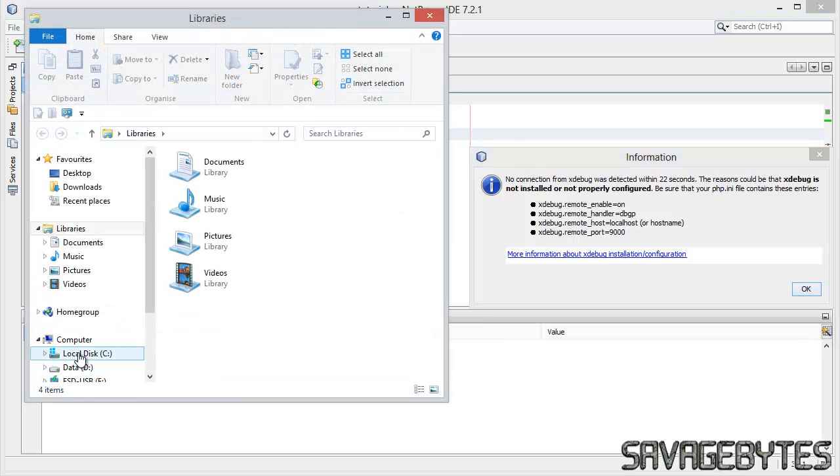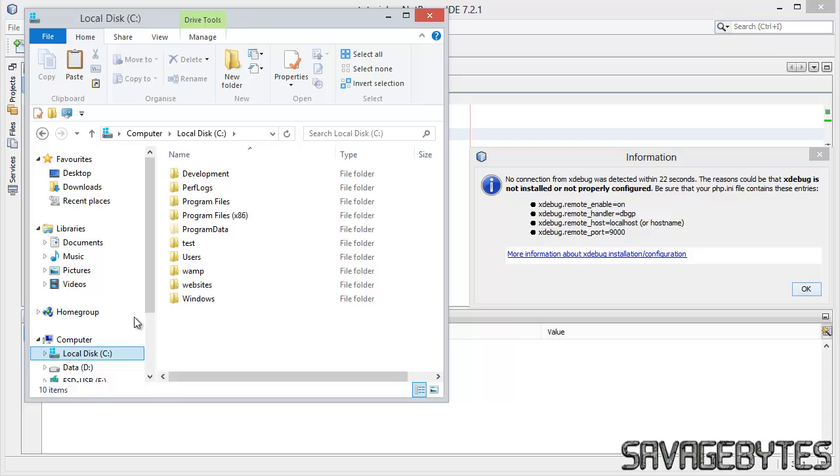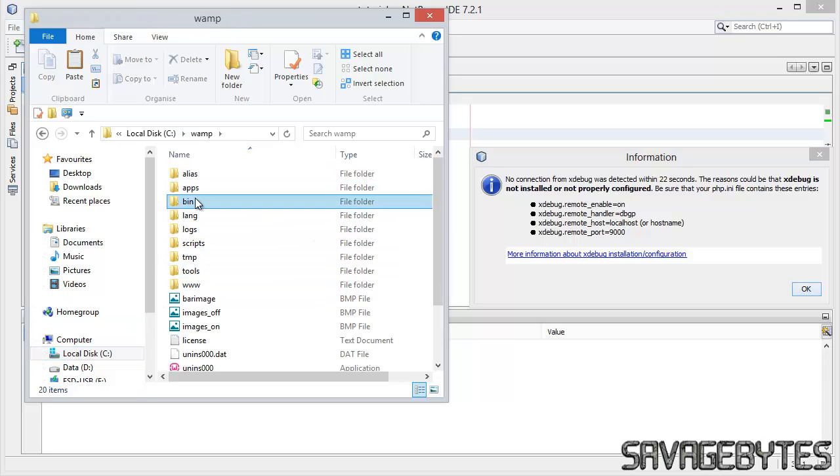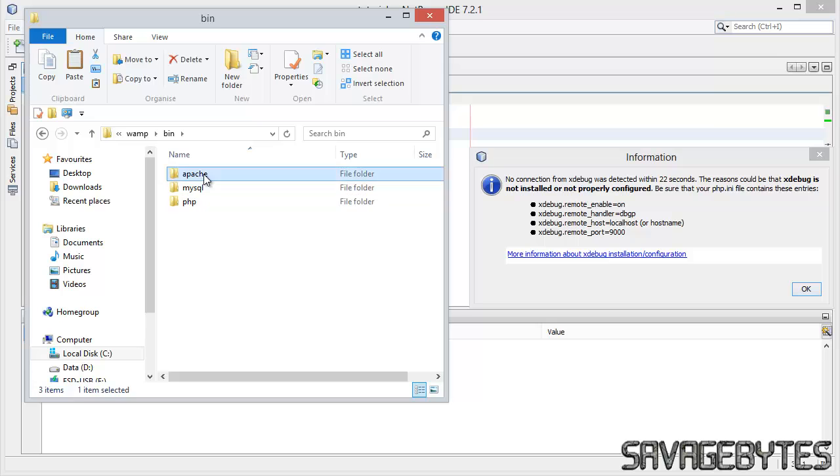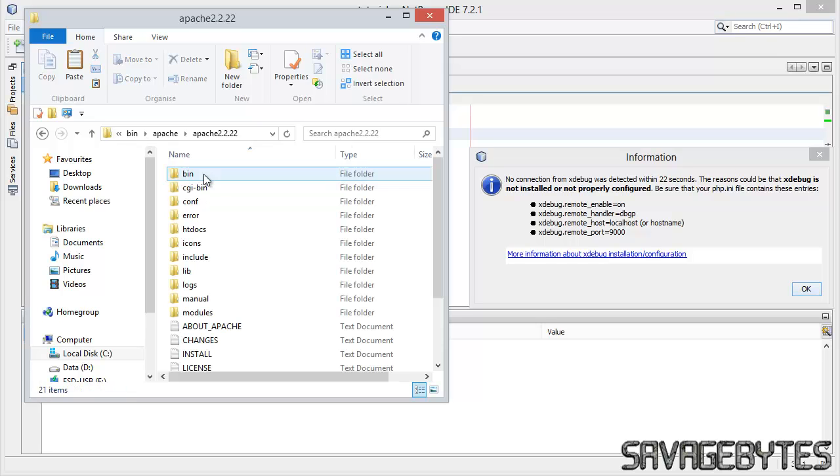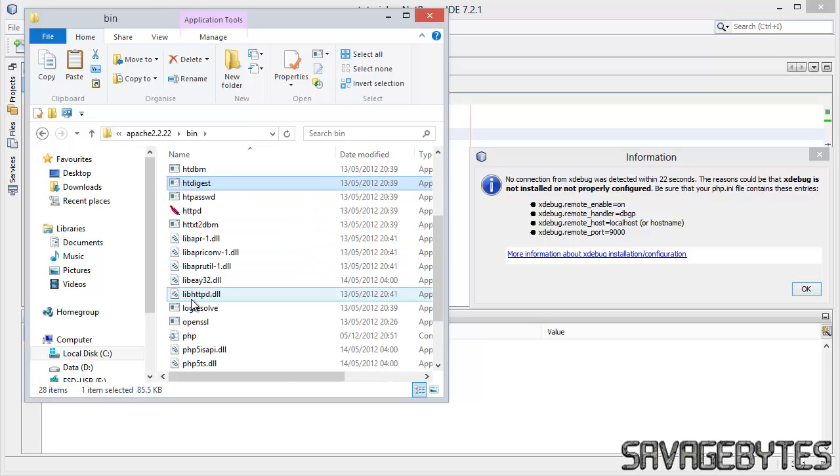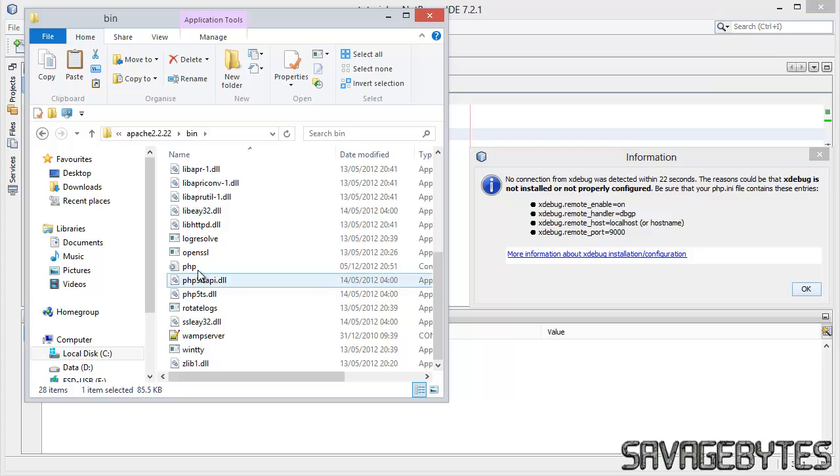If we open up Explorer and head on over to the C drive, into WAMP, bin, Apache, Apache 2.2, bin again.